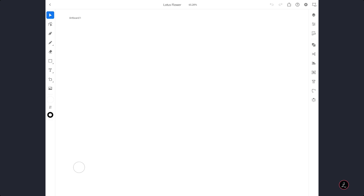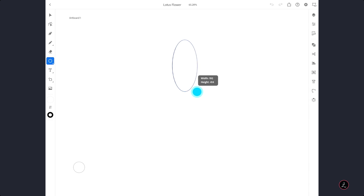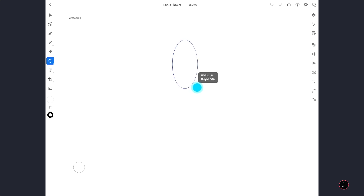The first thing I am going to do is actually create the inner petals. On the left side we have the toolbar, so I am going to long press inside the Shape tools to get to the Circle tool — tap on that and then just tap to create a shape.